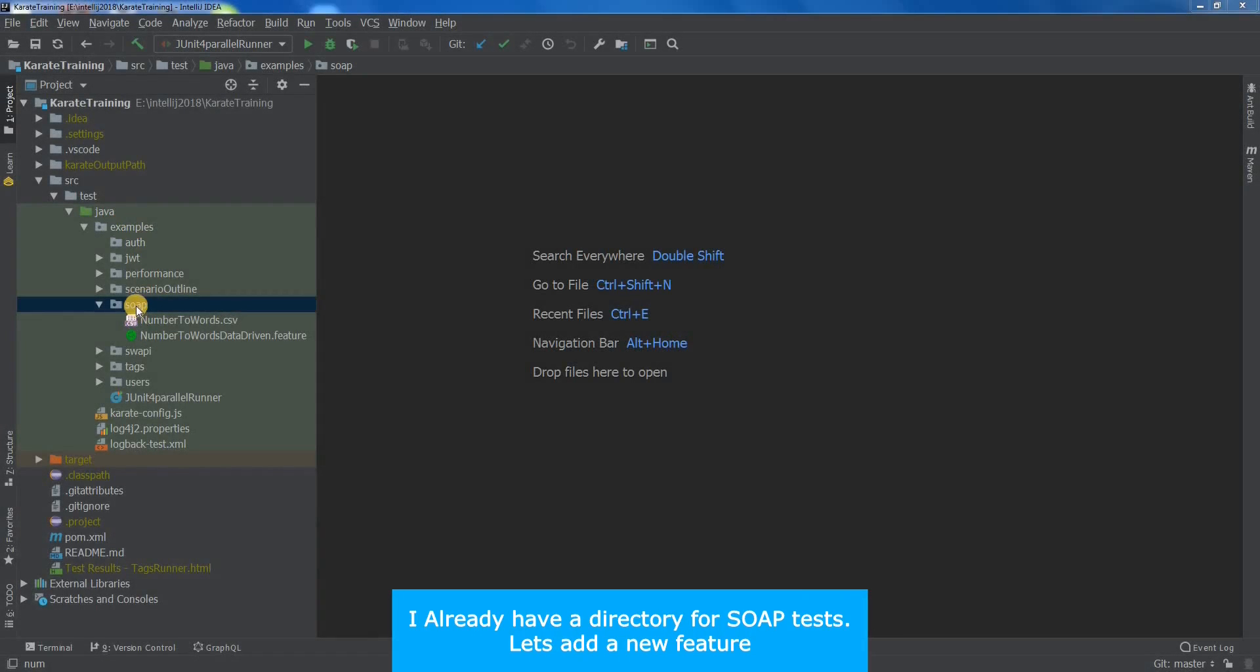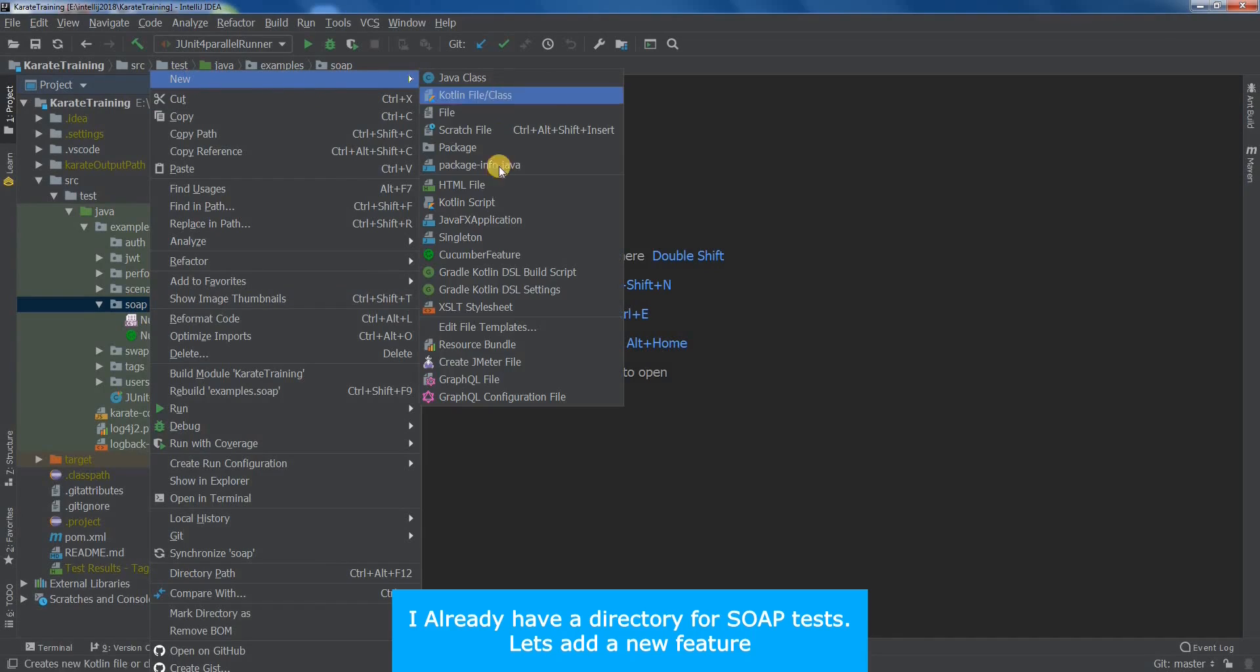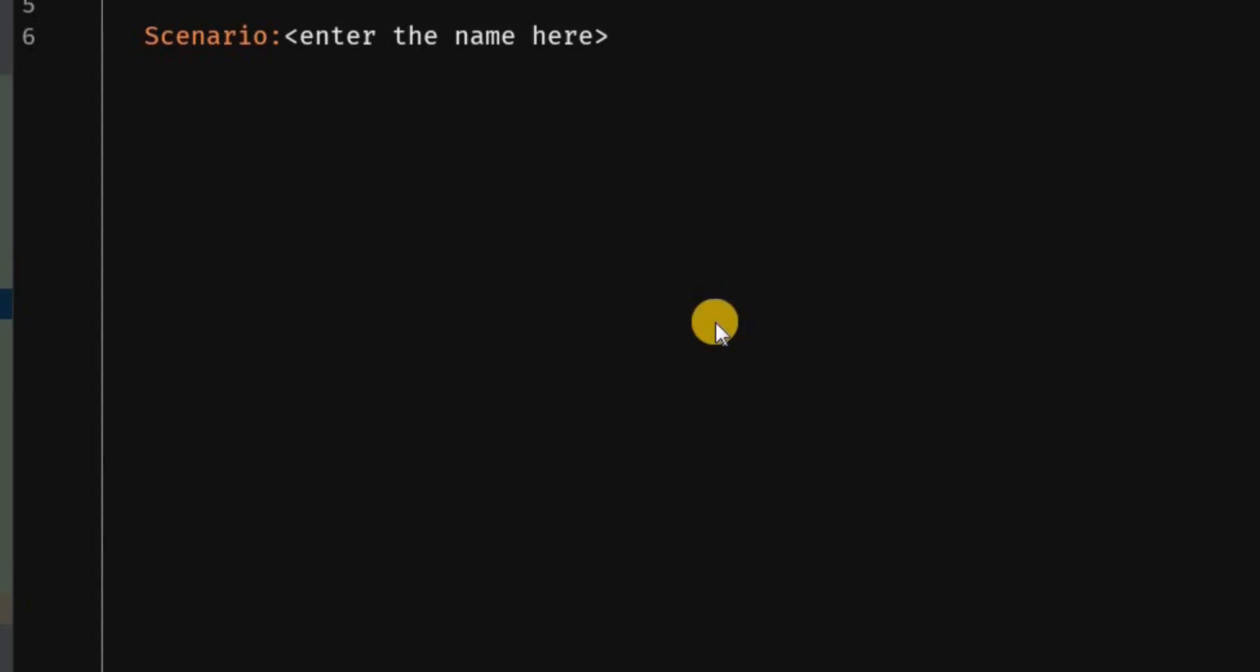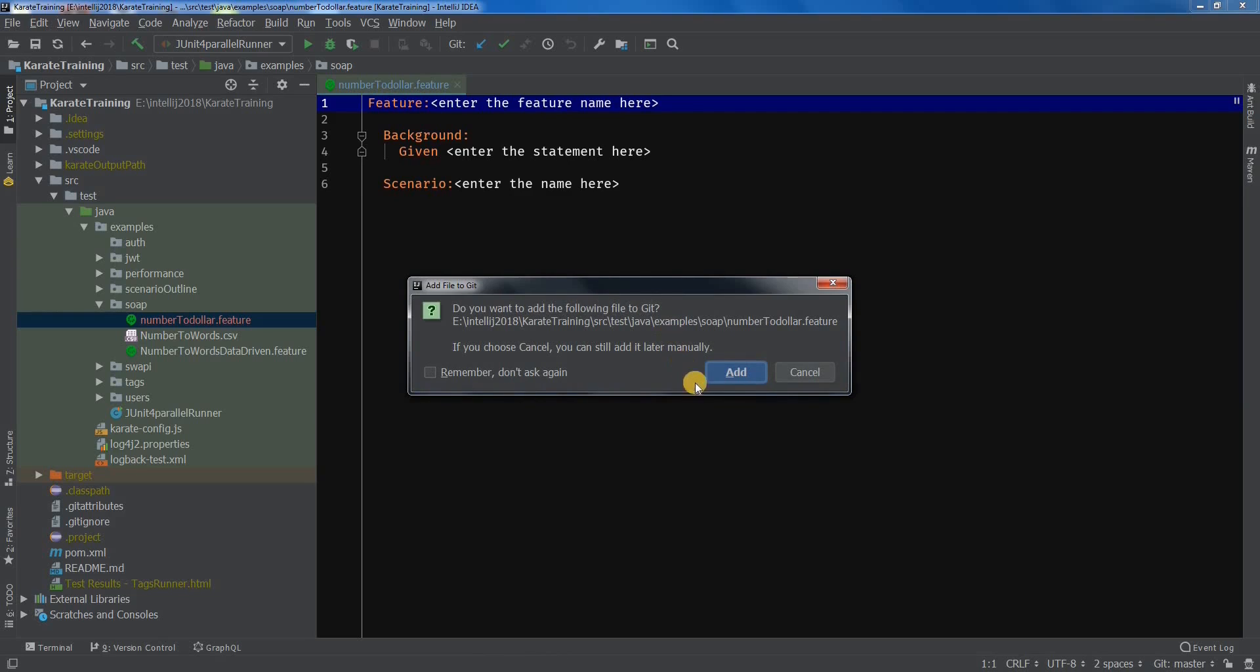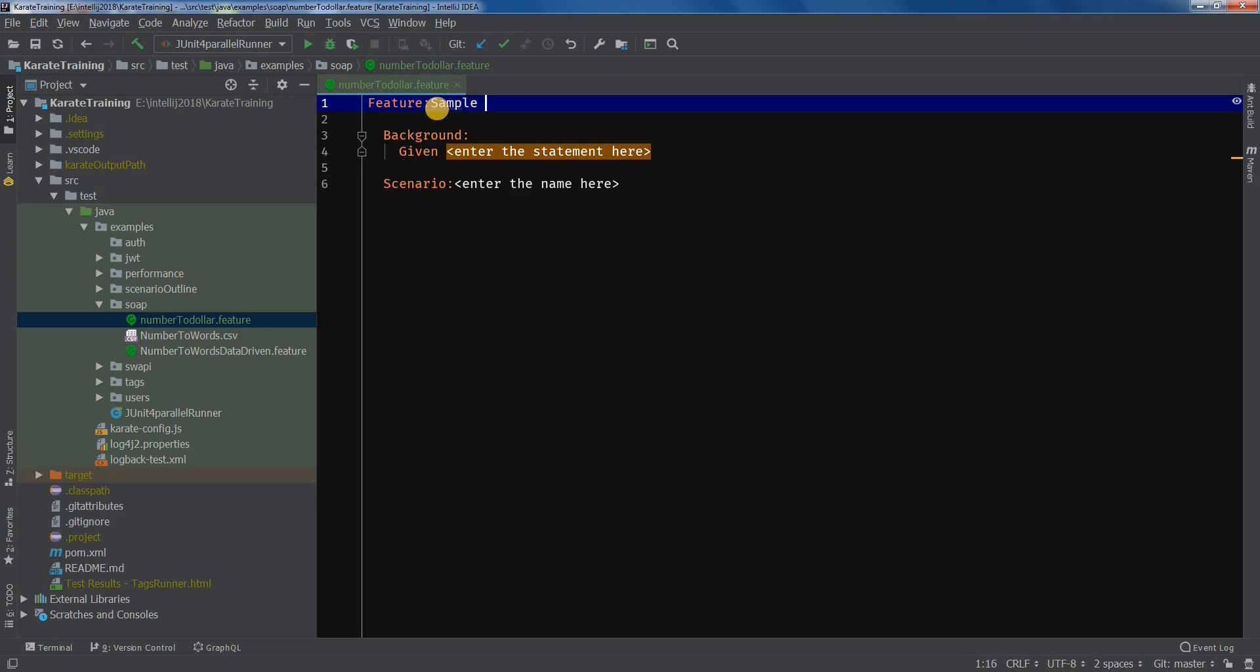I already have a directory for SOAP tests. Let's add a new feature. We will name the feature as number2dollar. Now let's name our feature. I will name it as sample Karate test script for a SOAP service.